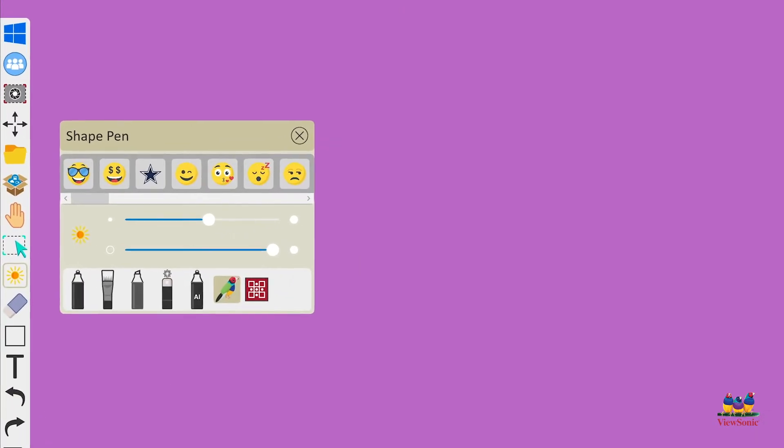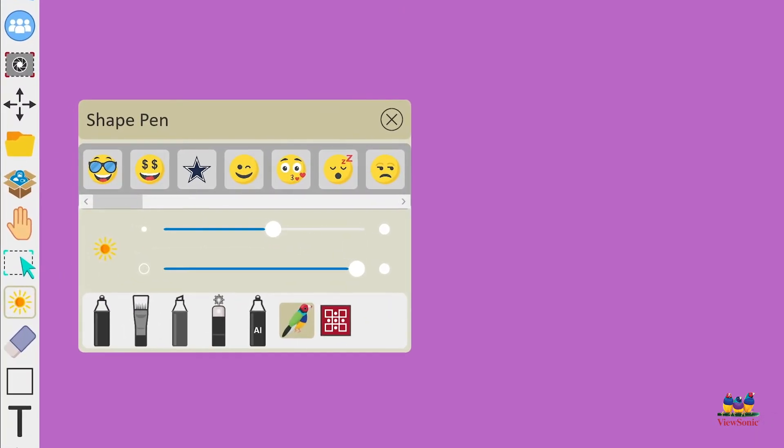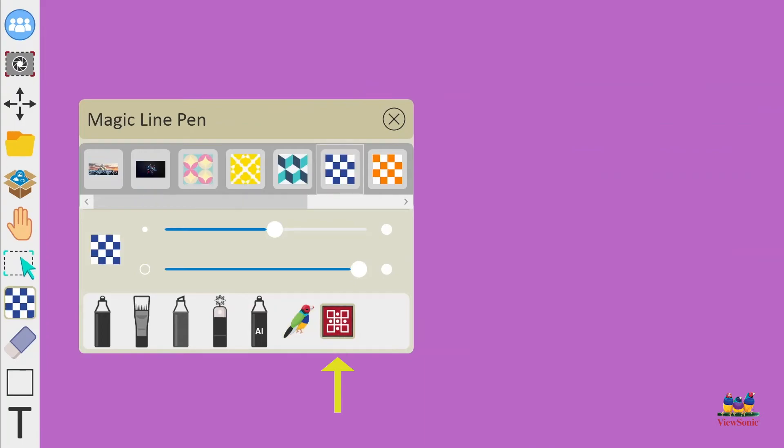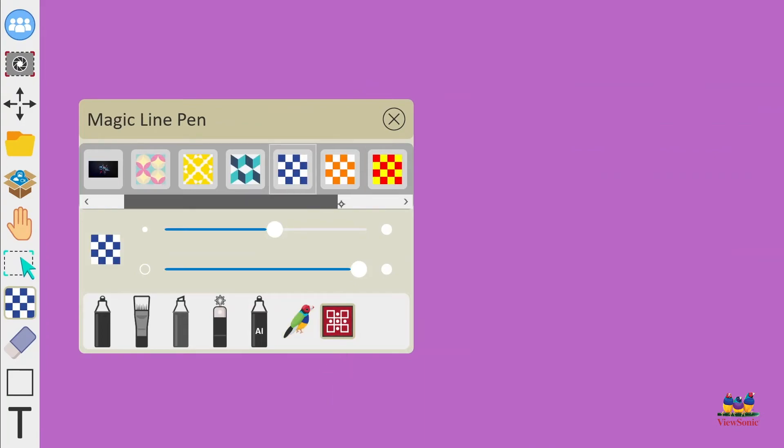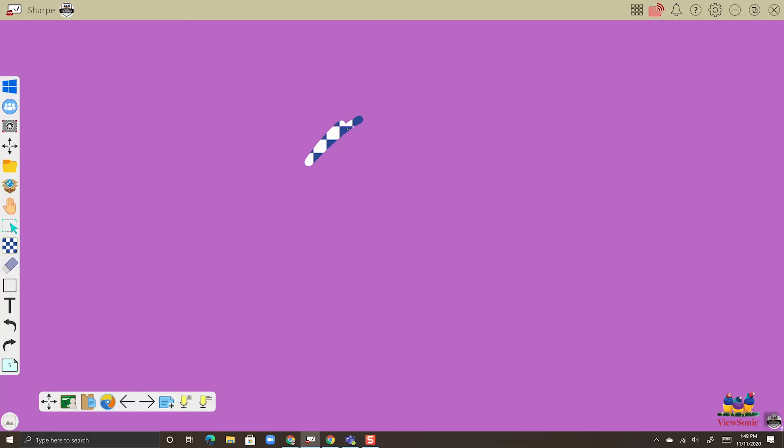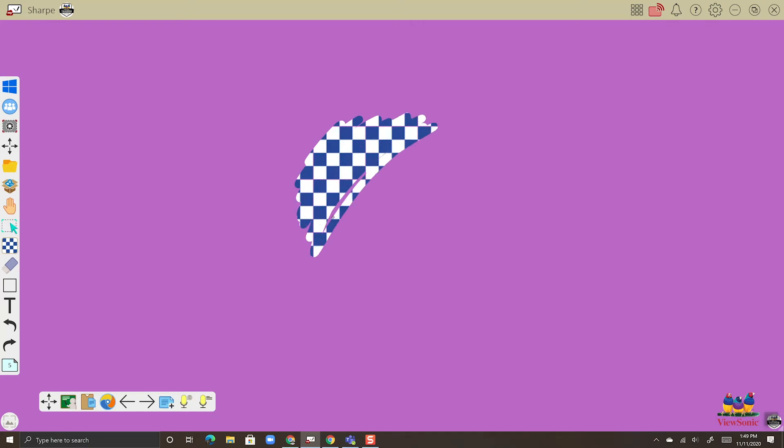Next, we're going to look at the final writing tool, which is the magic line pen. This is kind of like a pen that reveals the background. So let's choose a pattern here. We'll choose the blue and white square pattern. And when I draw on my canvas, you can see it's just revealing that pattern or drawing that pattern, whichever way you want to look at it, on the canvas.